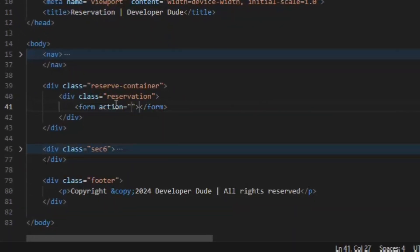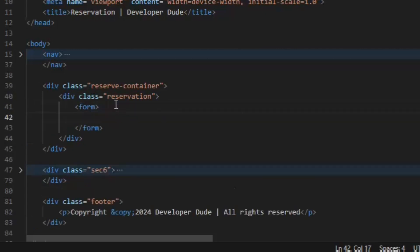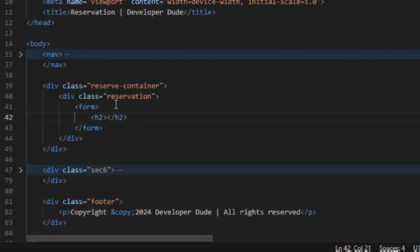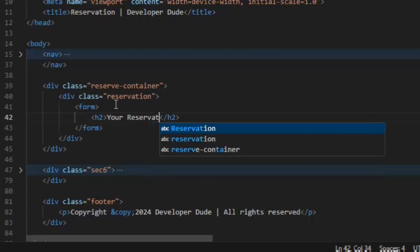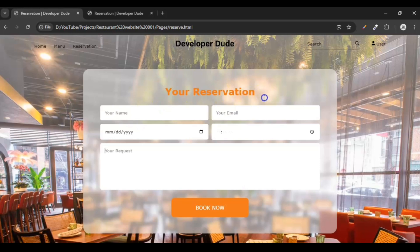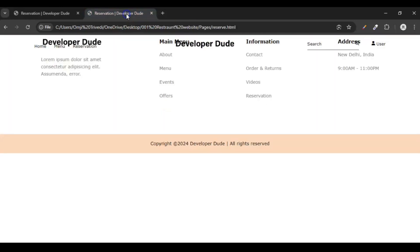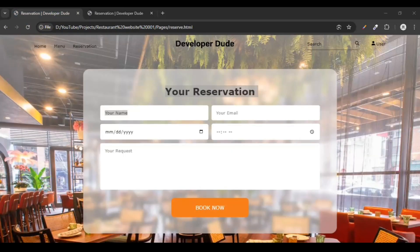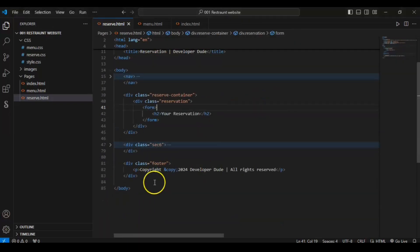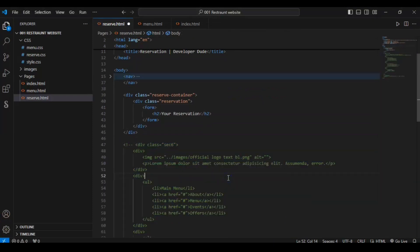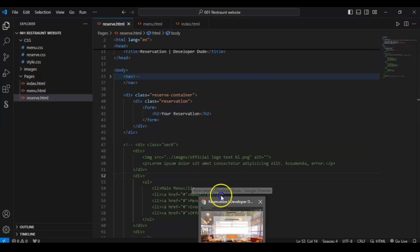Now create a form element inside the reservation div. Remove the action attribute since we don't have any backend. Inside the form, create an h2 element with the text 'Your Reservation'. Save it — you can see 'Your Reservation' showing up. Let me comment out the footer code so it won't show on our page.